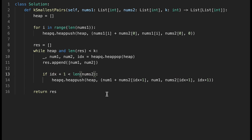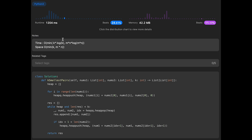After submitting, the solution looks good. The time complexity depends on the size of k versus m×n: if k is smaller, it's O(k log k); otherwise O(m×n log(m×n)). Space complexity similarly takes the minimum of k versus m×n. That's all for today — if you liked it, please subscribe, hit the like button, or leave a comment. See you in the next question!